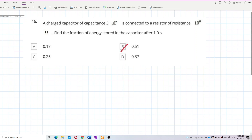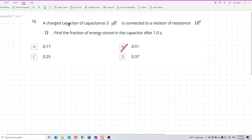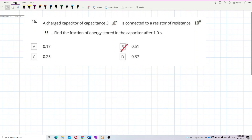A charged capacitor of capacitance 3 microfarad is connected to a resistor of resistance 10 to the power of 6 ohms. Find the fraction of energy stored in the capacitor after one second. Now, you should figure out whether this is a charging or discharging process. Since it's a charged capacitor connected to a resistor with no battery mentioned, the capacitor will start to discharge. This is a discharging process.